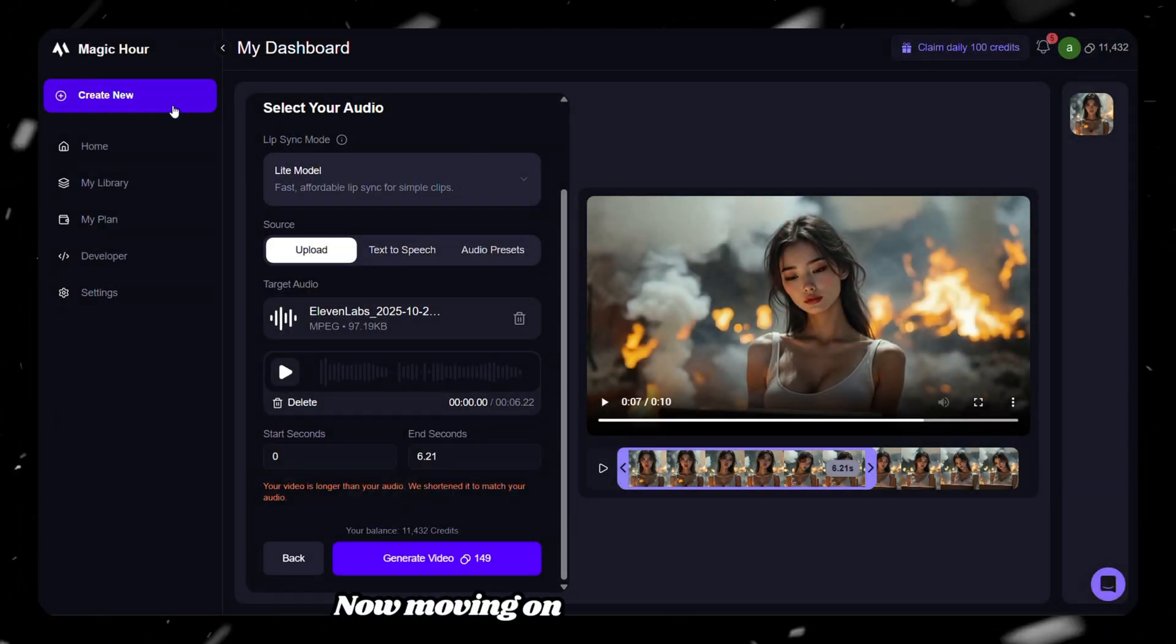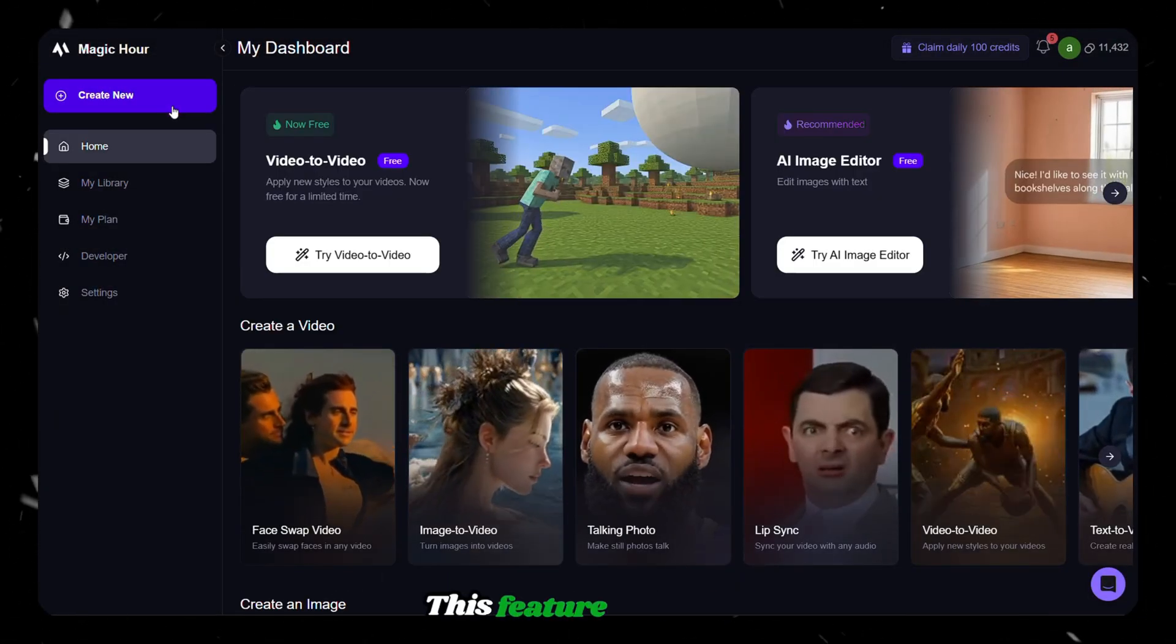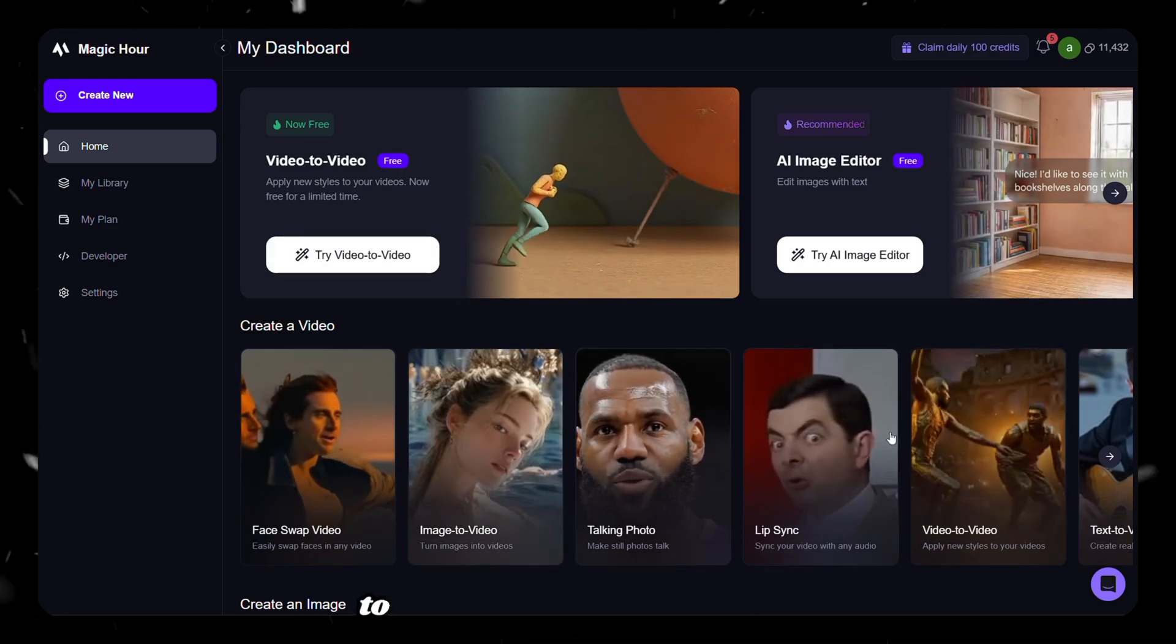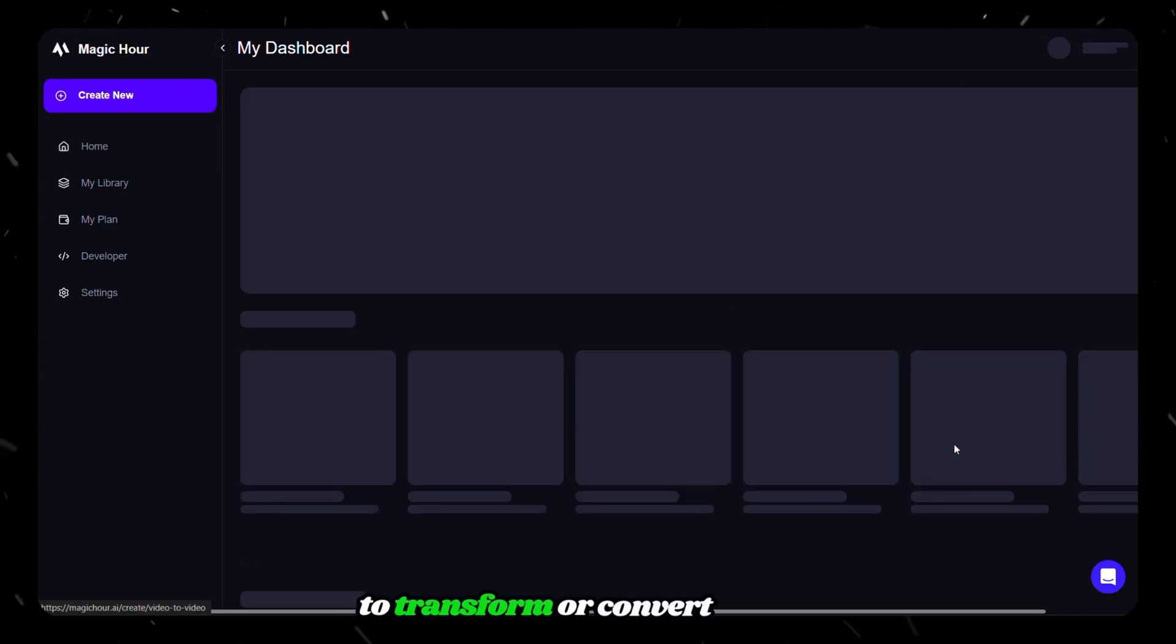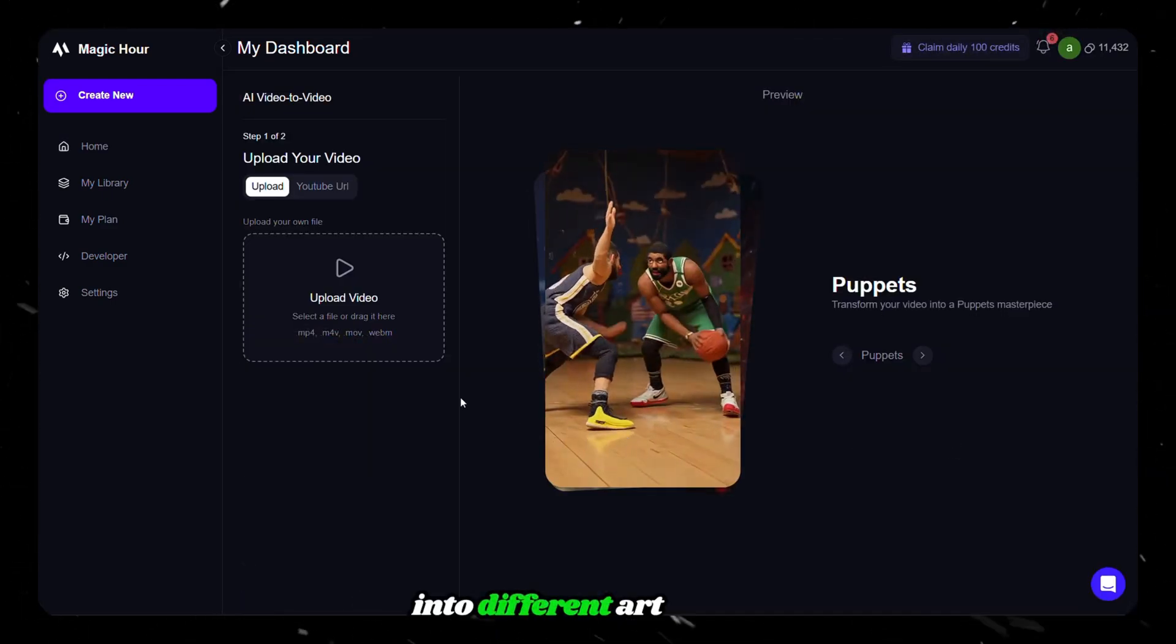Now, moving on to the next feature, Video to Video. This feature allows us to transform or convert a video into different art styles.